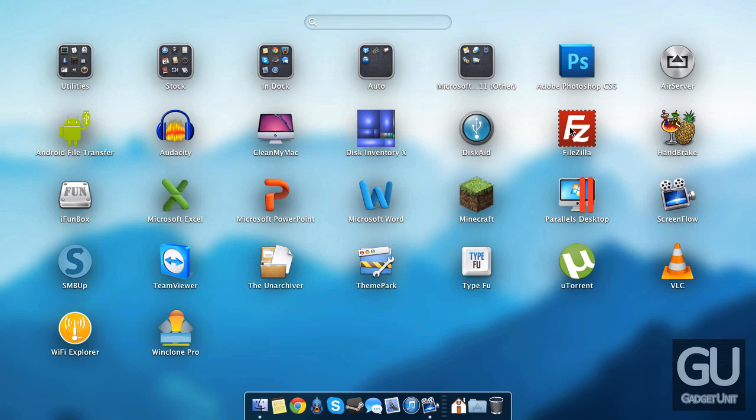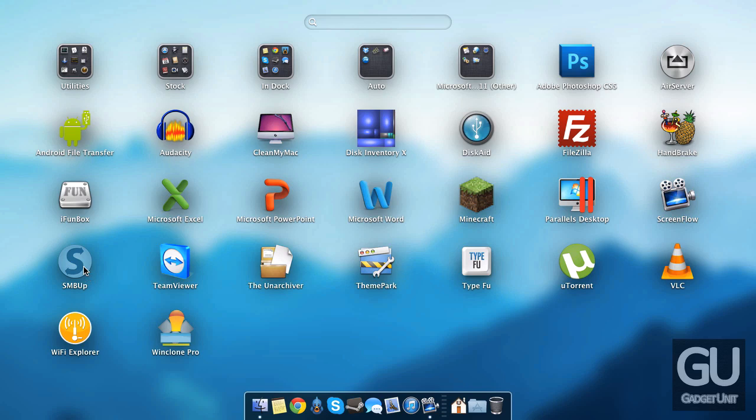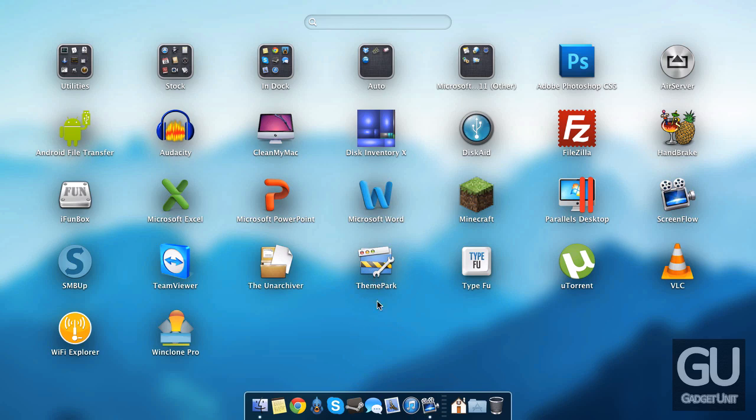I have FileZilla for FTP. Handbrake for video conversions. Of course I have Excel, PowerPoint, and Word. Minecraft which I haven't opened on here in a long time actually. Parallels Desktop for my virtual machines. ScreenFlow for recording videos like the one you're watching now. SMB Up which is Samba Up. Samba is a sort of file transfer protocol for when you're on a local network. So I use this so I can access my MacBook Air's file system from my desktop, my iPhone, anything. TeamViewer for remotely helping other people with their computer problems. The Unarchiver which opens .rar files. ThemePark which is able to open resource files for applications such as iTunes so you can see all the little images that are embedded into it such as iPod thumbnail images and things like that. I have TypeFoo which allows me to check out my typing speed. Haven't opened that in a while.